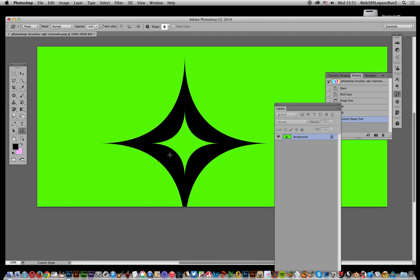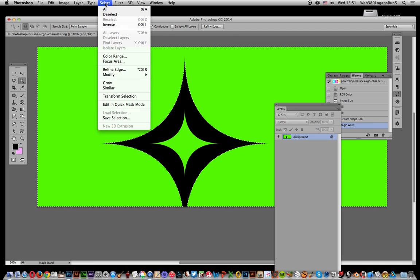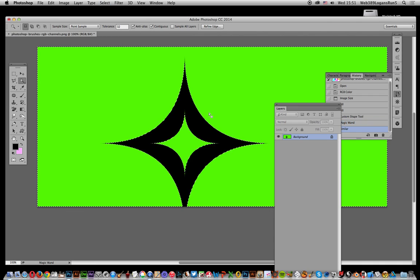Now this is a solid color, so I'll go over here to the magic wand tool, select that, and select that area. Of course there's still this area, so I'll go to Select and Similar.